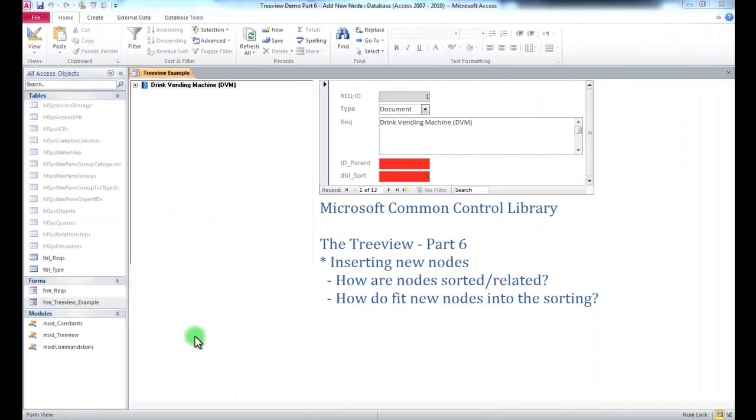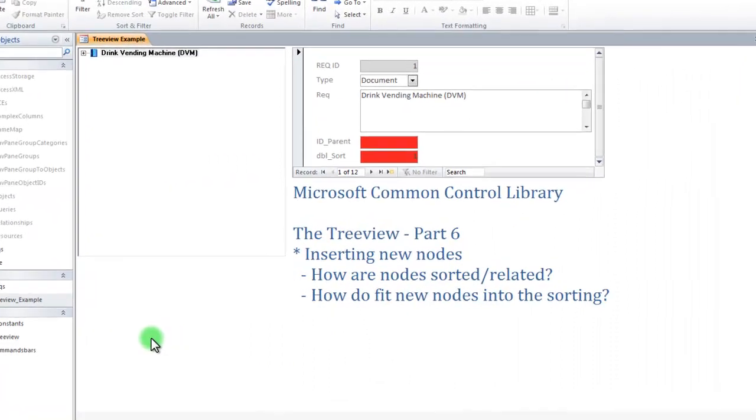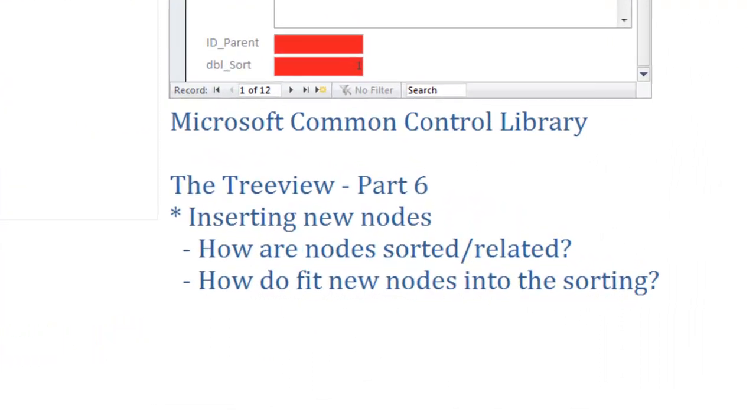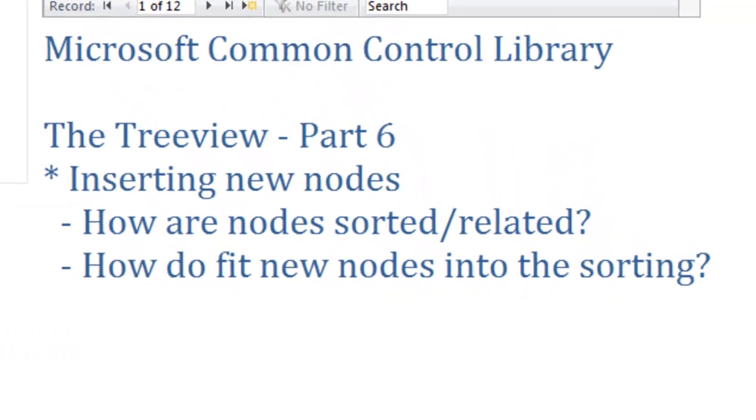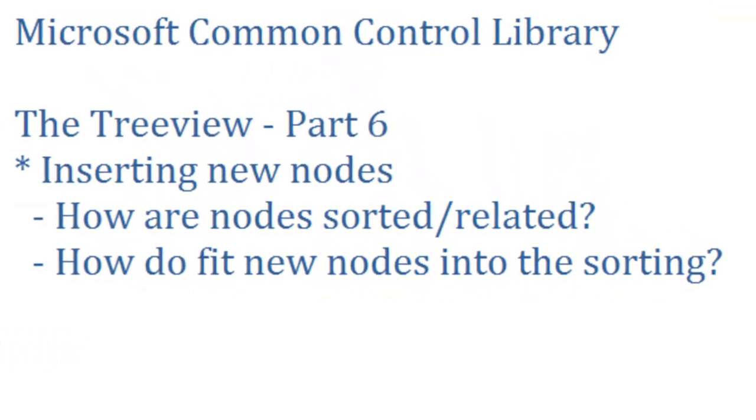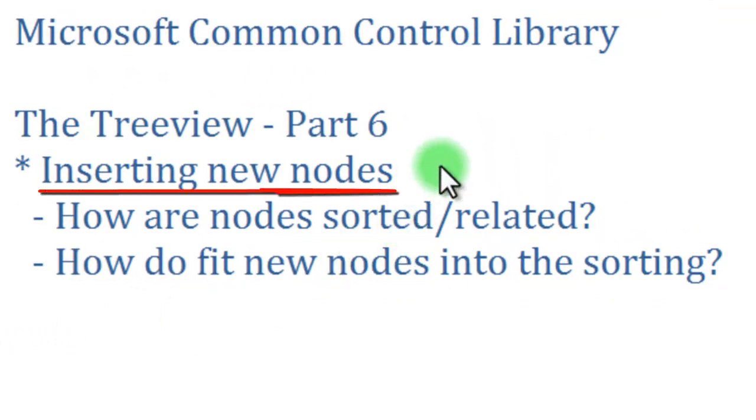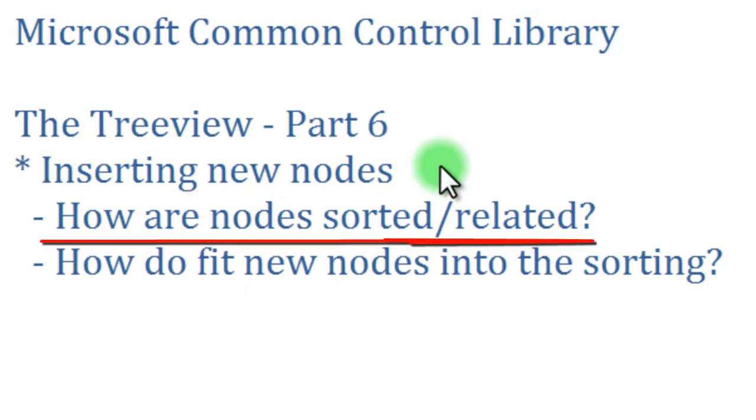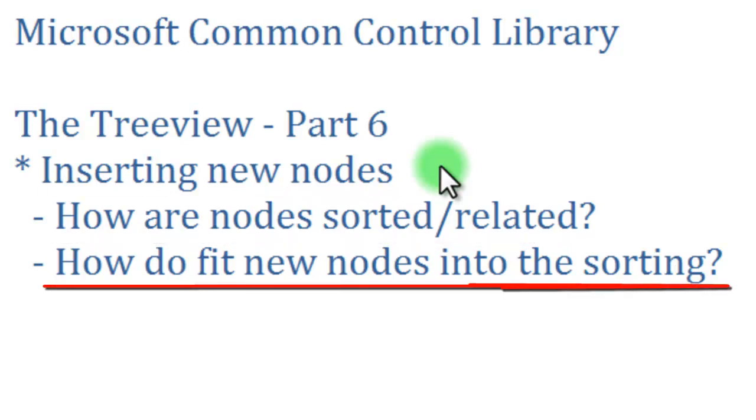Hi, and welcome to part 6 of my tutorial series on using a tree view in Microsoft Access. In this part 6, I'm going to be talking about how we can insert new nodes into a tree view and into our tables. But first we need to look at how the nodes are sorted and related to each other, and then how we will fit these new nodes into the sorting scheme.